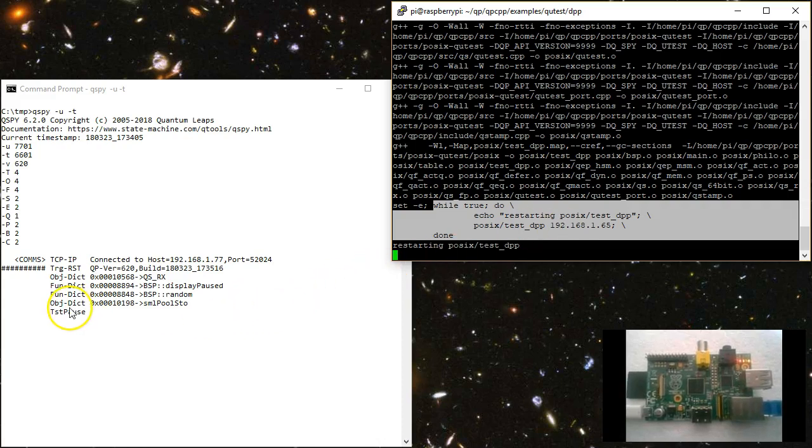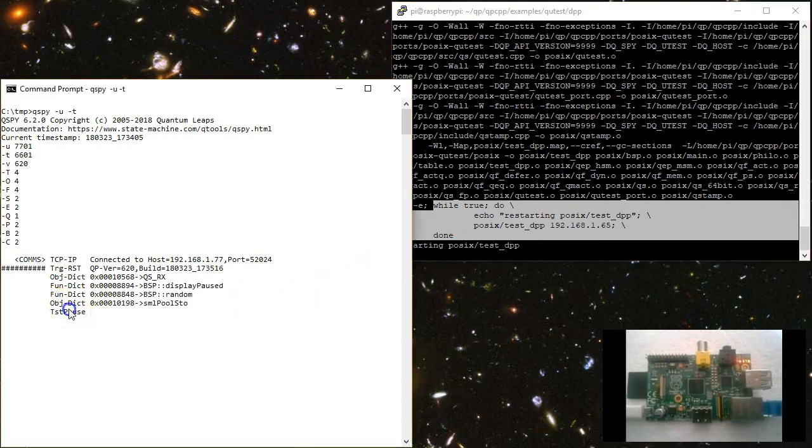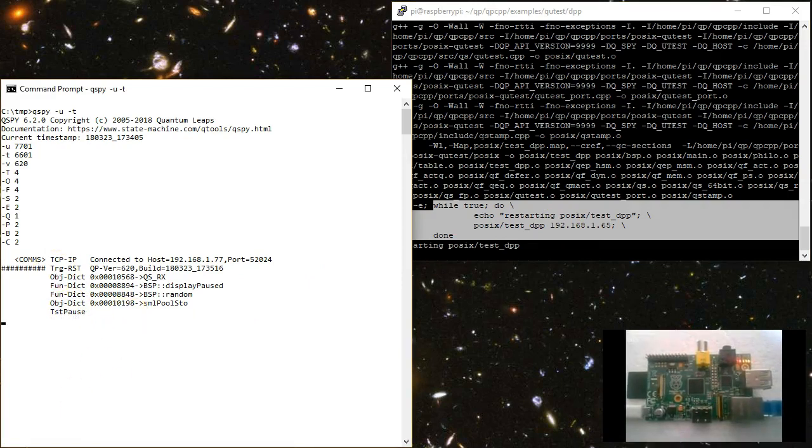Also, please note that the QSPY host application reports that the target has connected. At this point, you are ready to run your Qtest test scripts.